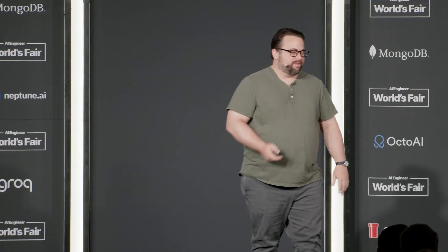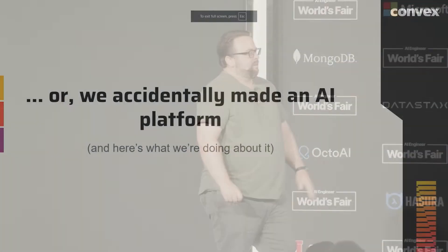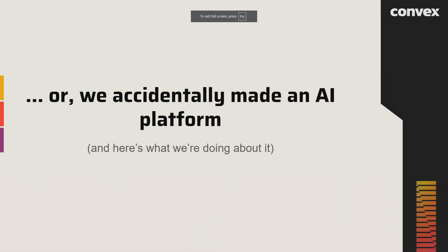Originally I had a very fancy title for this talk — Deterministic Workflow — but what I really want to title it is: we accidentally made an AI platform, and what are we going to do about it?